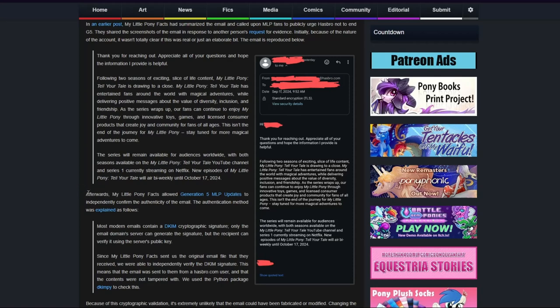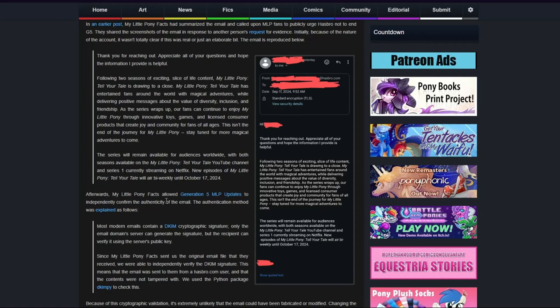Afterwards, My Little Pony Facts allowed Generation 5 MLP Updates to independently confirm the authenticity of the email. The verification method was explained as follows.